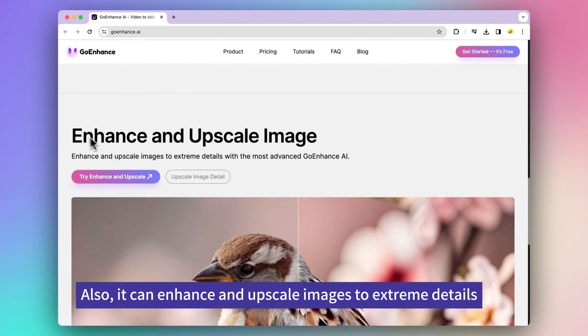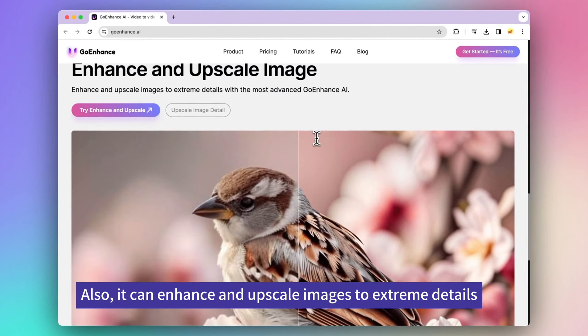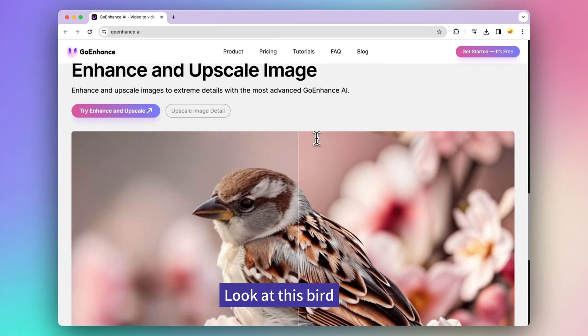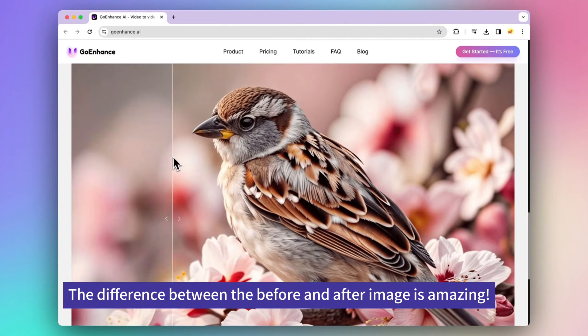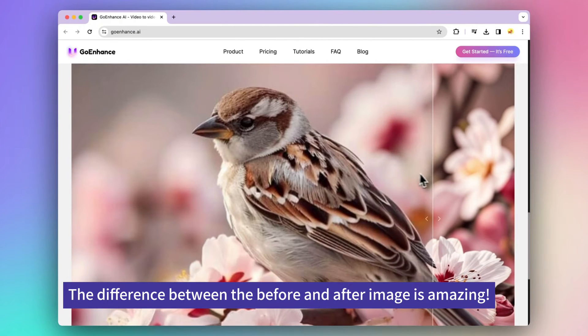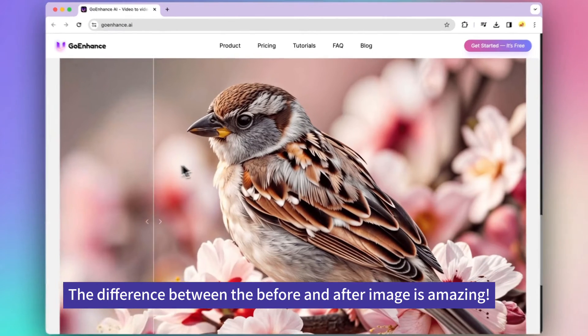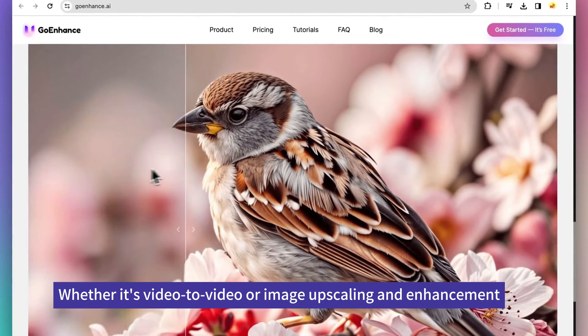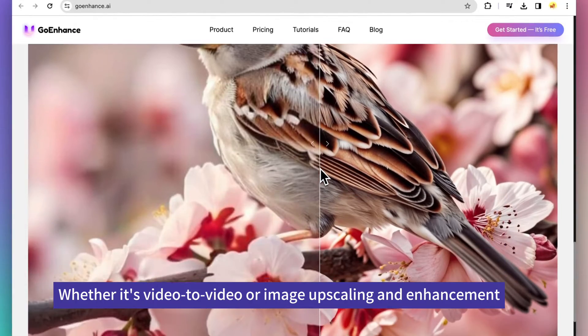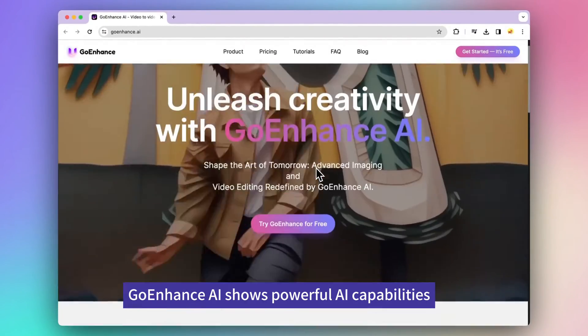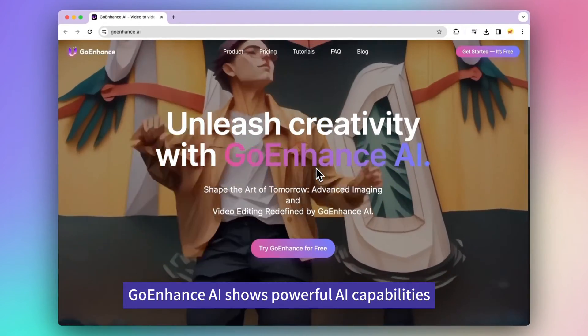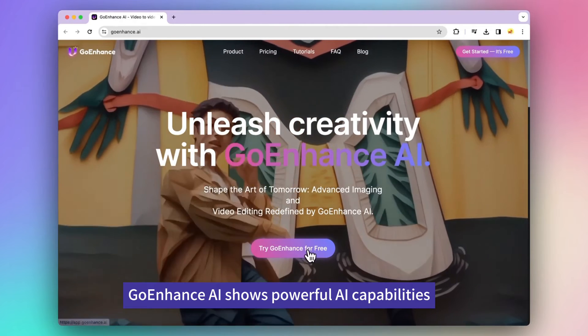Also, it can enhance and upscale images to extreme details. Look at this bird. The difference between the before and after image is amazing. Whether it's video to video or image upscaling and enhancement, Go Enhance AI shows powerful AI capabilities.